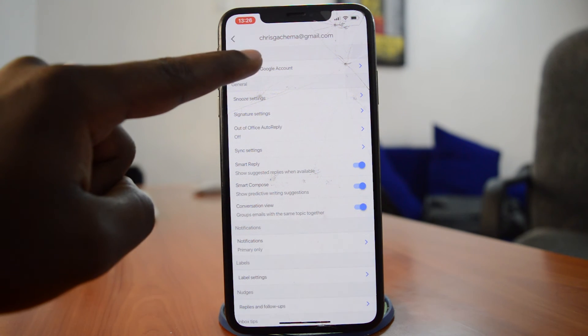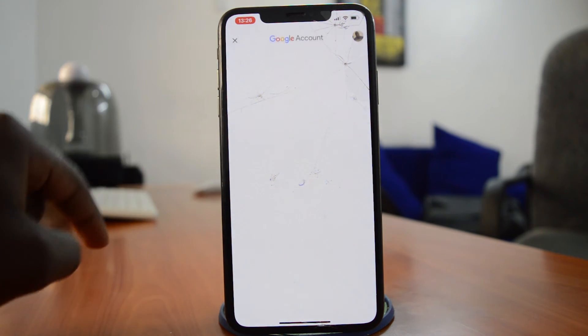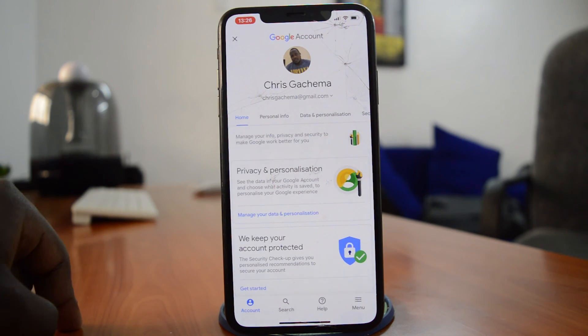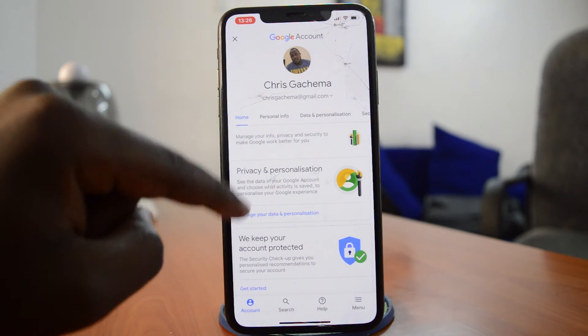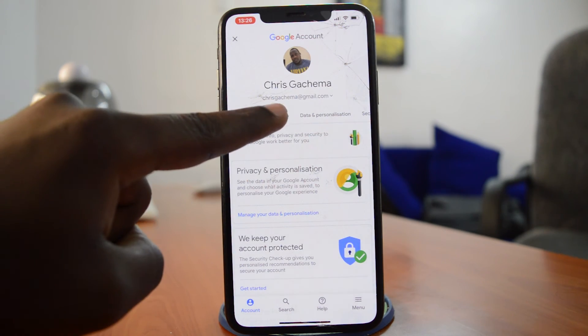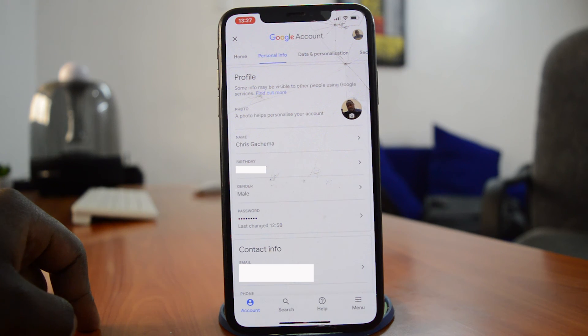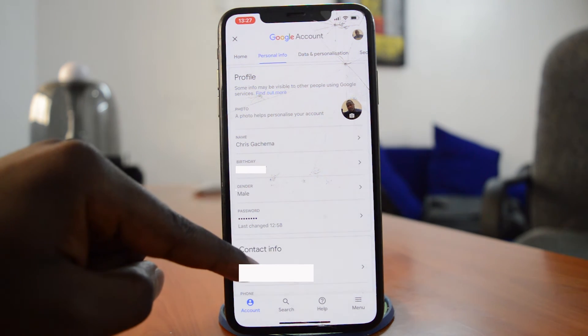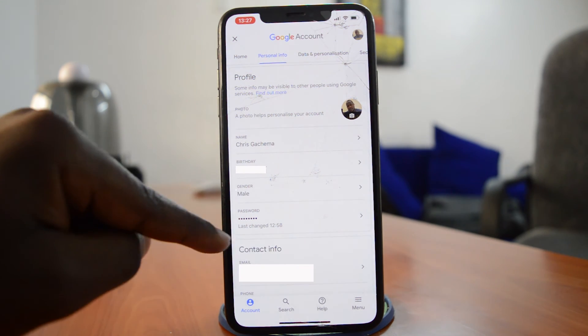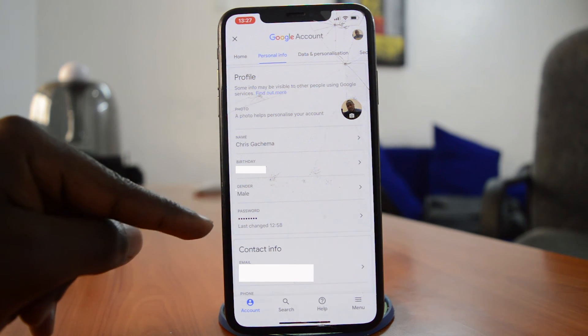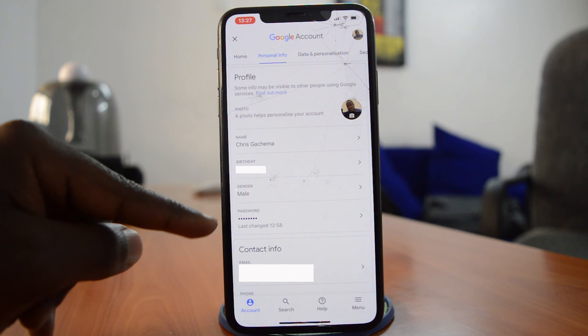at the top. That will take you to your Google Account manager where you'll see your profile pic. Then tap on the Personal Info tab. Right there at the bottom of that page you'll see the Password section and you can see when it